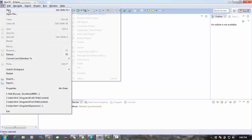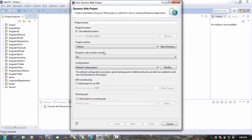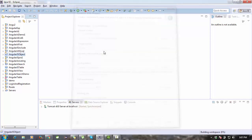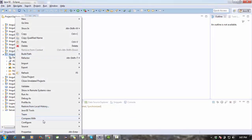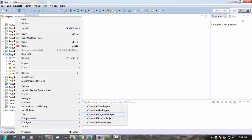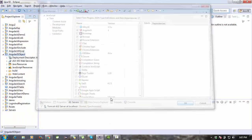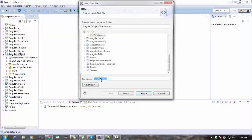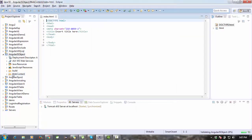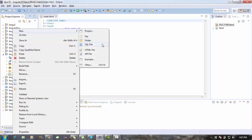Let's go to New and create a complete new dynamic web project. The project name will be 'angularjs-object' or anything you want. Once that's done, I'm going to configure the AngularJS plugin — convert to AngularJS project. Now I'm going to create an HTML file; the file name will be index.html inside the web content.